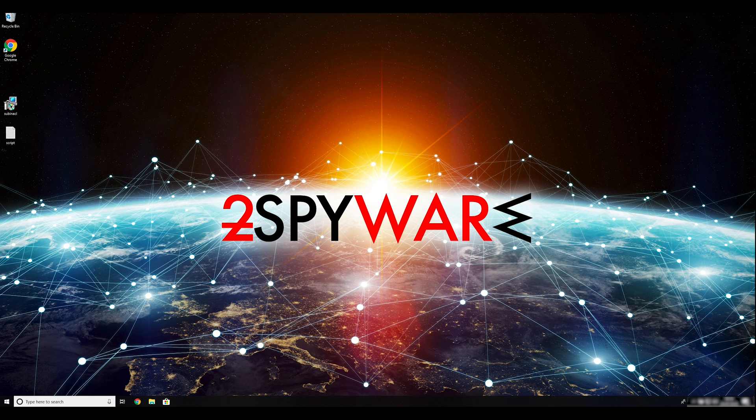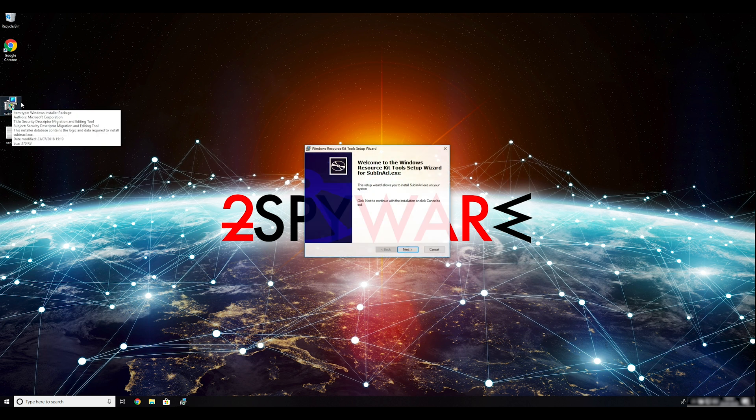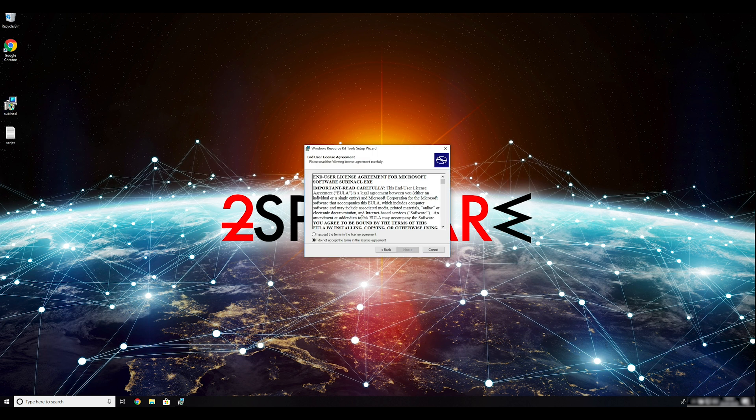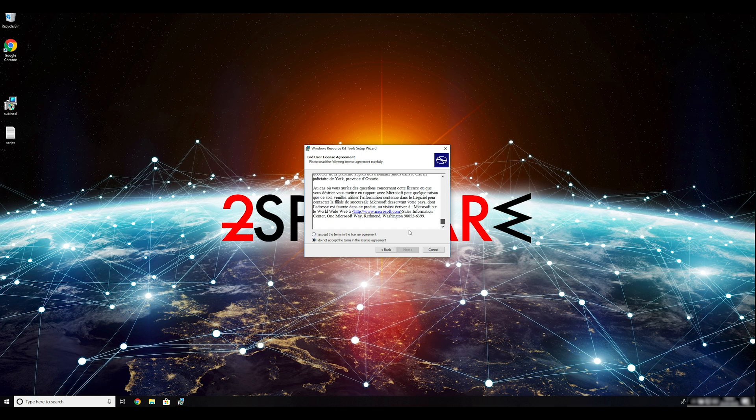To follow these instructions, you need to download and install Windows Resource Kit. You can find the download link in the description below.